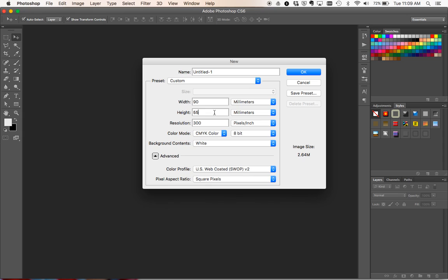Now that's the size not including the bleed. We're going to add the bleed onto that. So this is the size the card will be trimmed down to. That's an important note because you may be given a size that includes the bleed, in which case you'll need to take that off before you start.